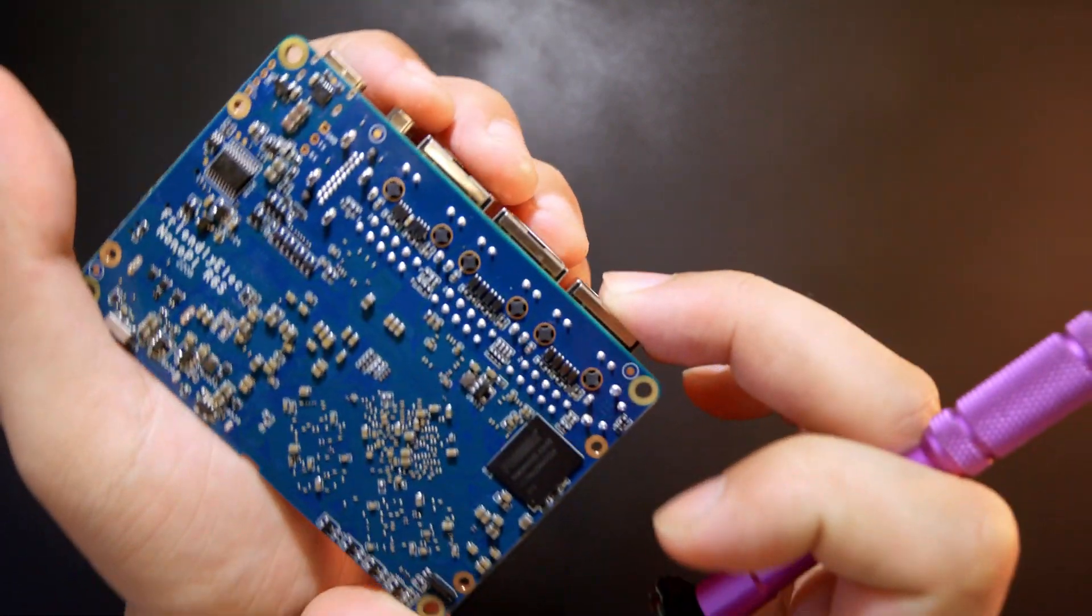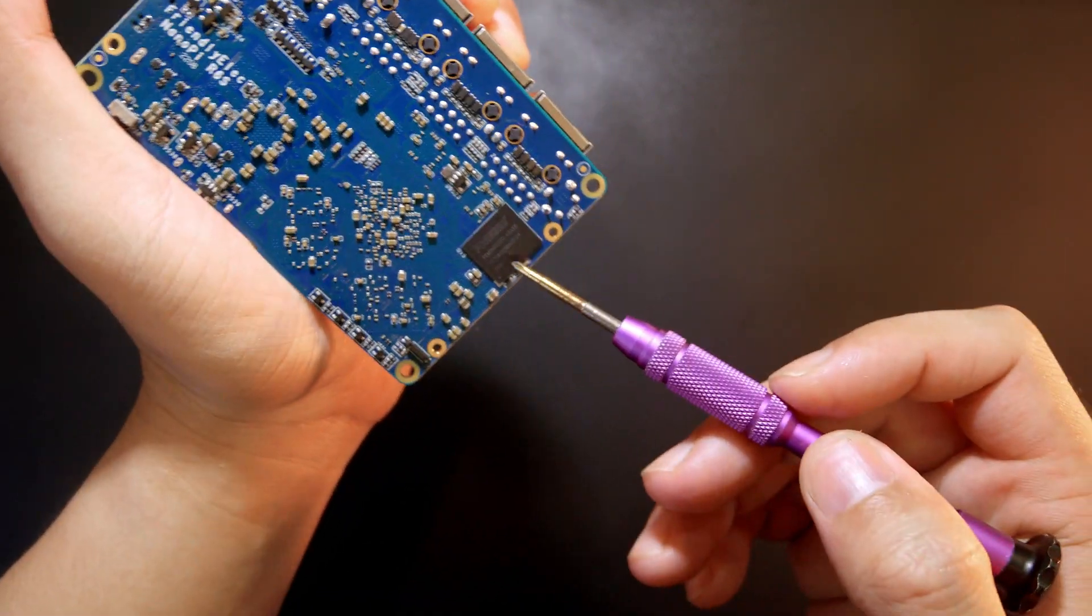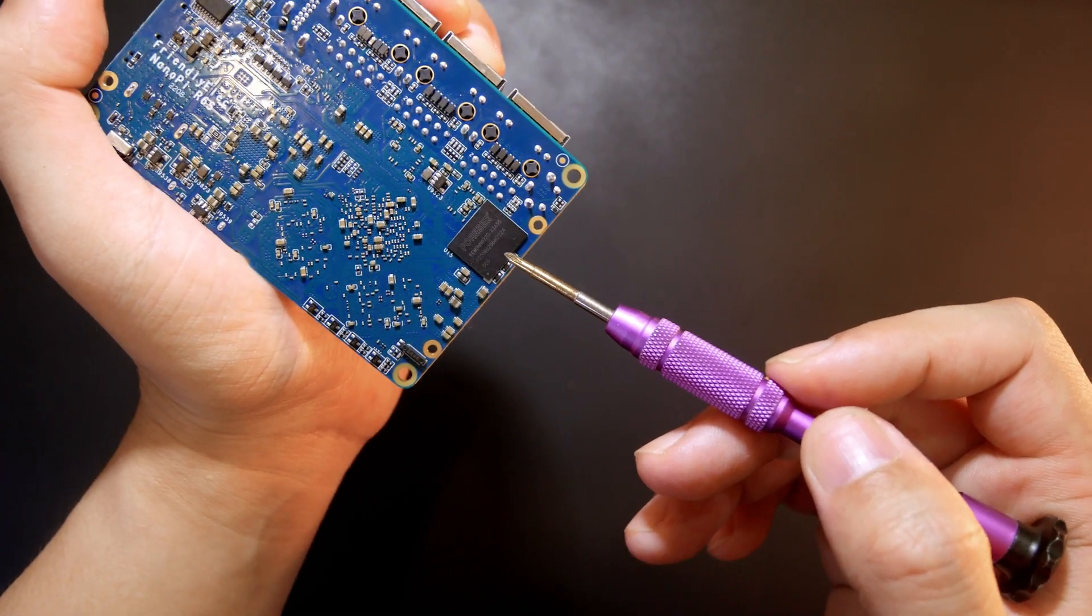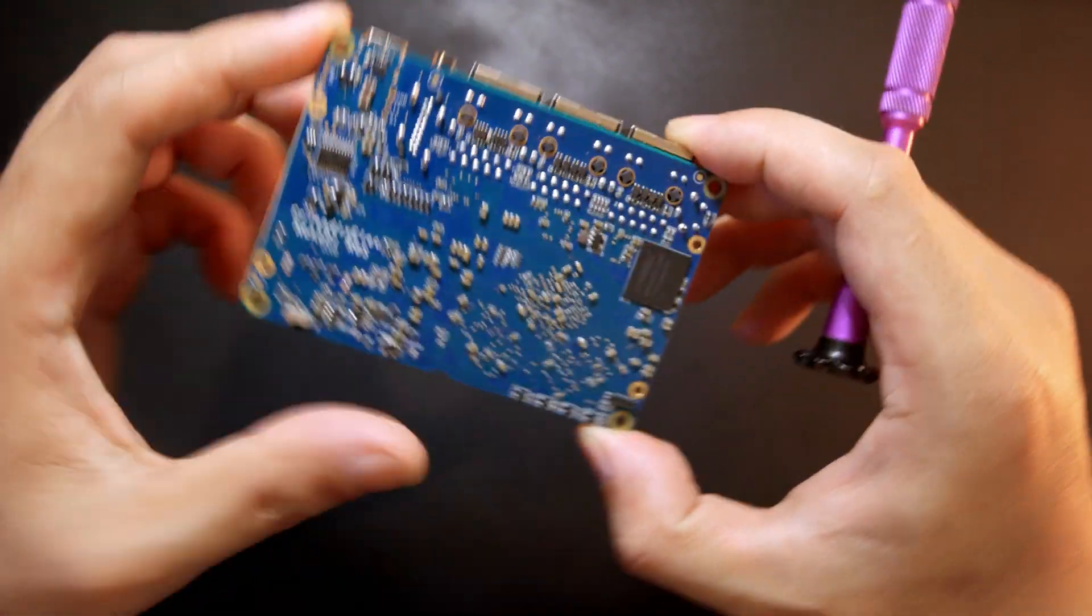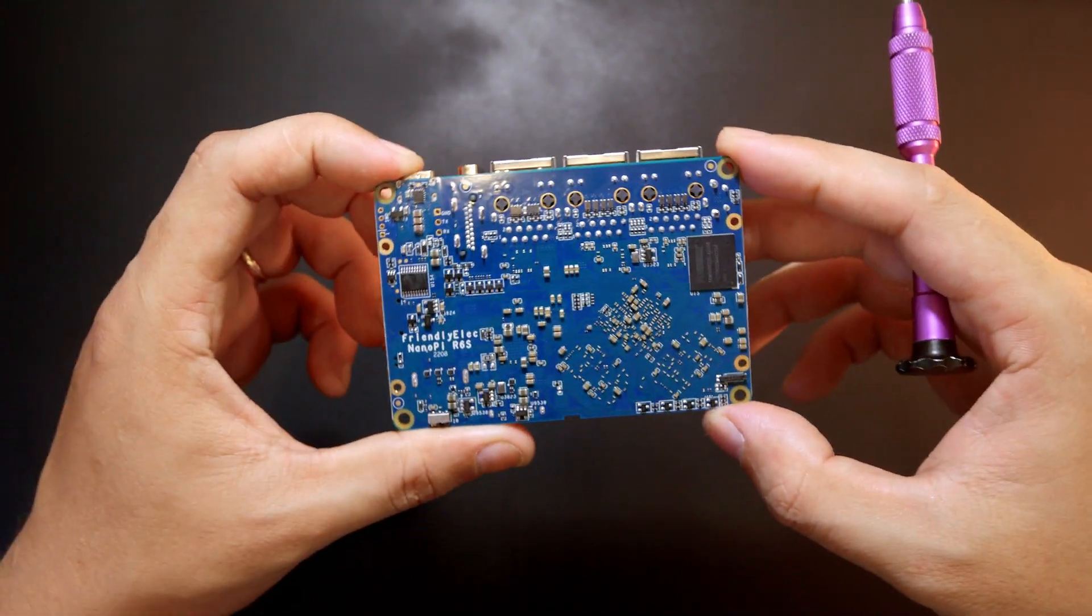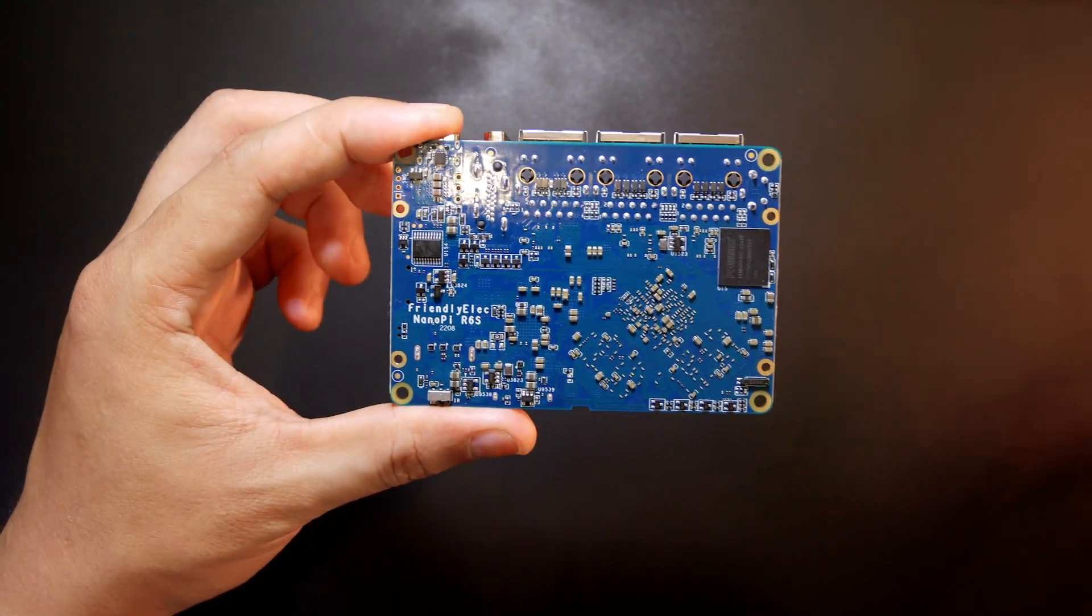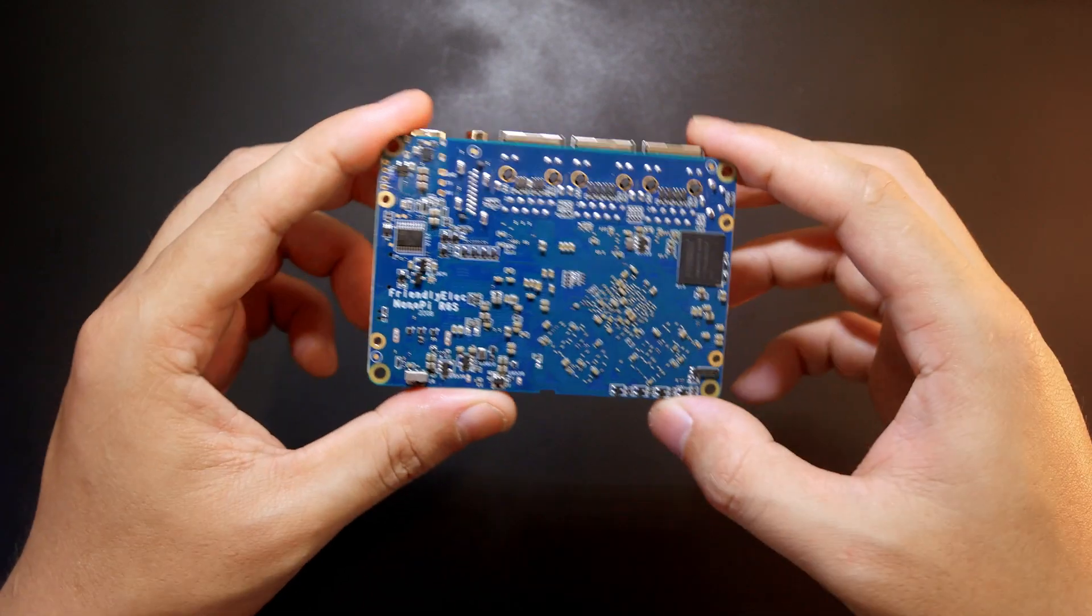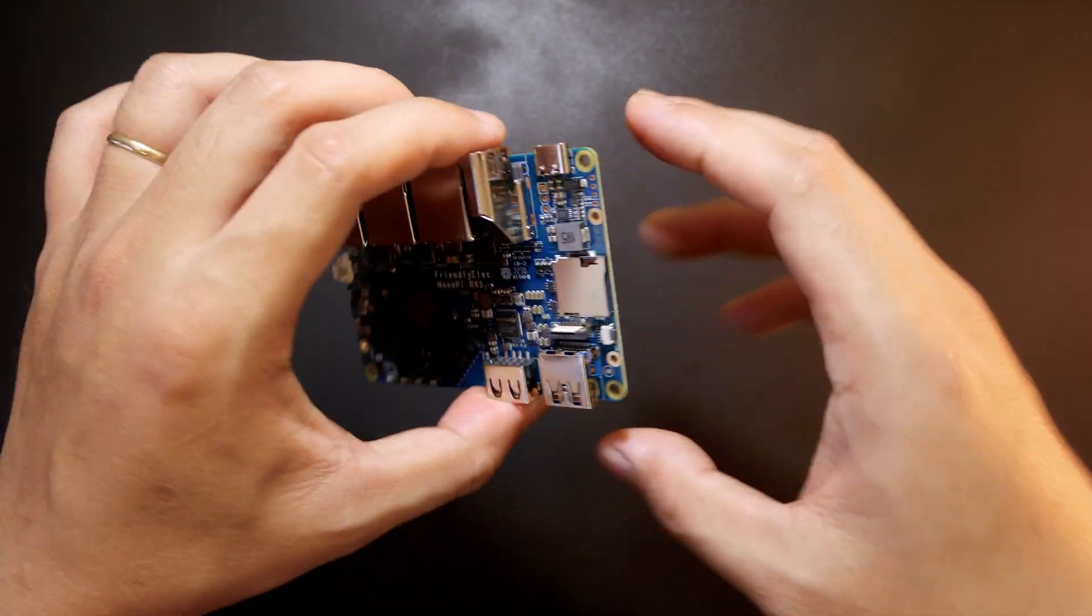Let me see. Yeah, the manufacturer for this eMMC is Foresee. Very typical design from NanoPi or from FriendlyElec and we can see that the build quality is really good.